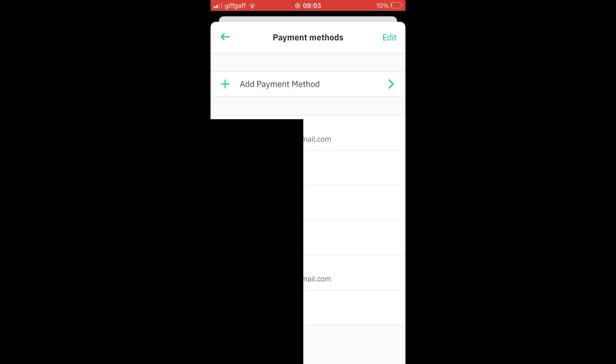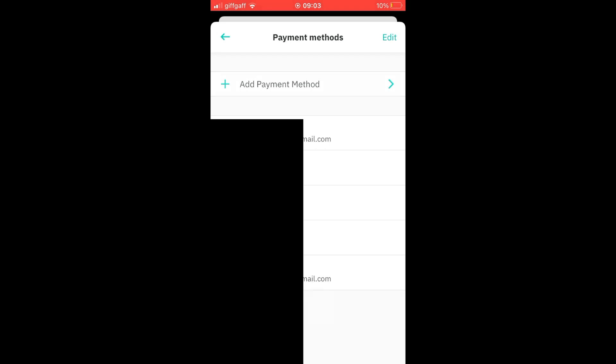You'll see all the payment options here. What you'll want to do is press and hold on a payment method, then move it to the left as you see me doing on the screen there, and then it should say delete.